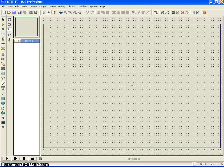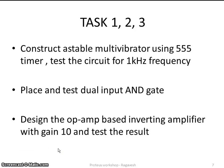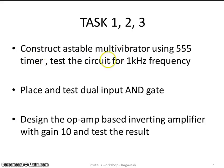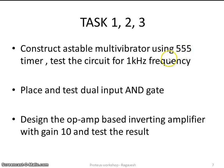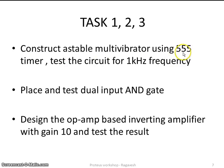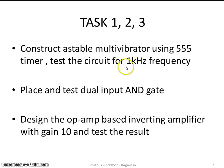Hello, everybody. In this video session, I am going to discuss about three tasks. The first one, which we are going to take to construct a stable multivibrator using a 555 timer. We are going to construct a stable multivibrator circuit which is going to have 1 kilohertz frequency.